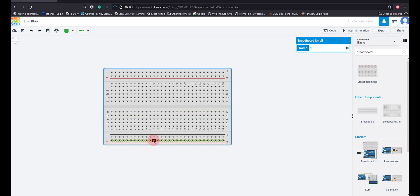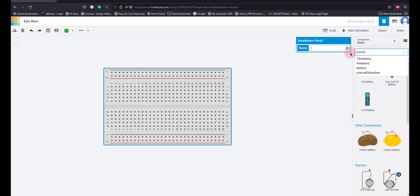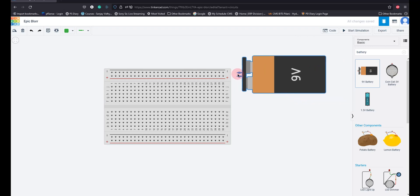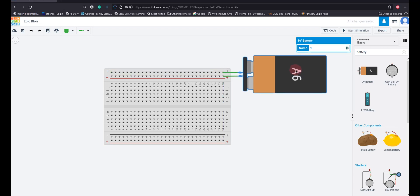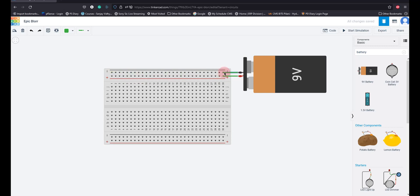Now I am going to take a power supply — I type 'battery' here. I have a 9-volt power supply and I am going to pull it in and connect it to the breadboard. Now this entire top row has 9 volts, and this entire bottom row has the ground or negative terminal.